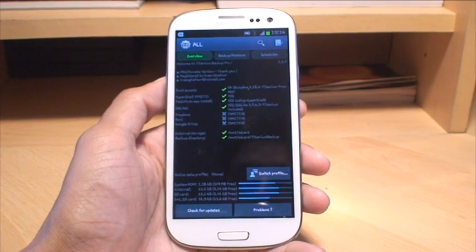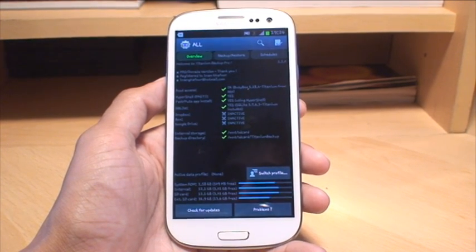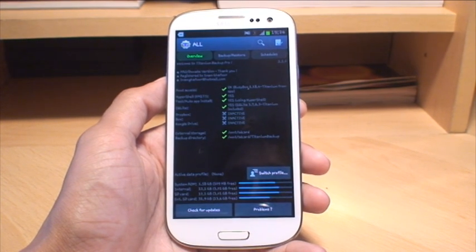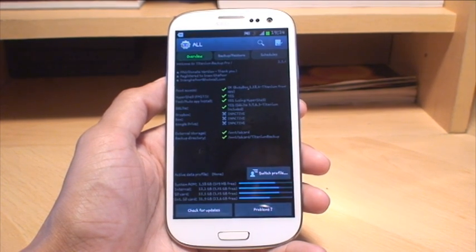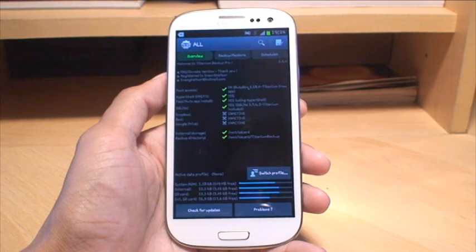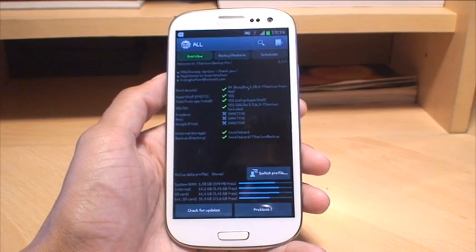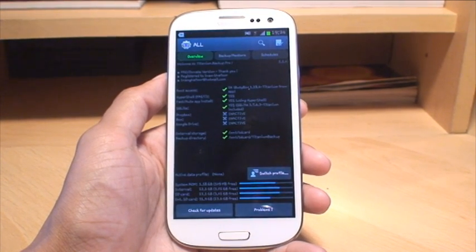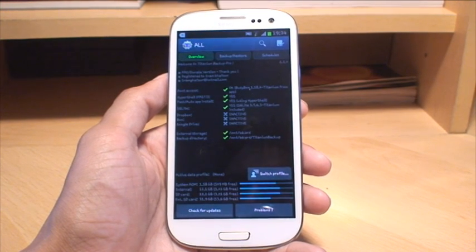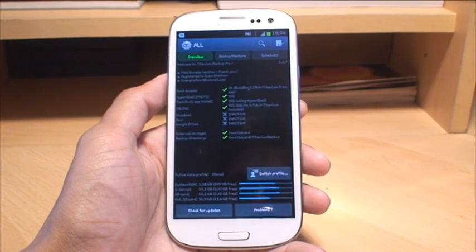You can also delete bloatware that was on the device, so anything like Samsung Video Hubs or Book Hubs, anything that you don't want, you can use this application to get rid of as well. But we're going to be taking a look at the backup feature today.